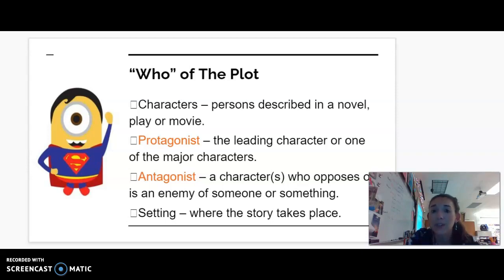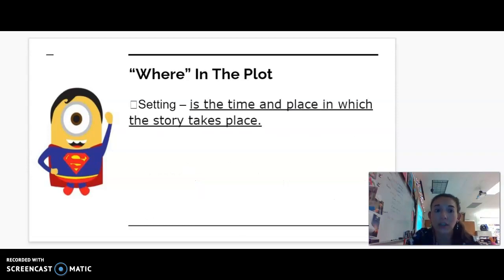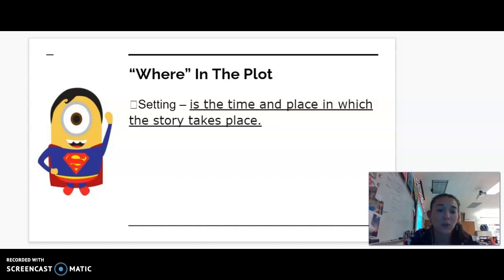Your setting is where the story takes place. Your setting may change — there may be more than one setting within your plot. The 'where' — such as the time, the place, and the different changing of locations — would all be described as setting. Setting plays a central role in the development of your characters.